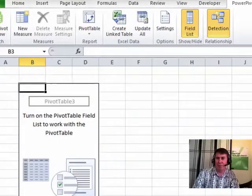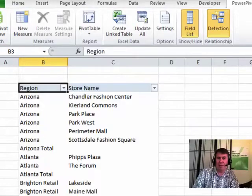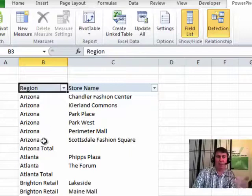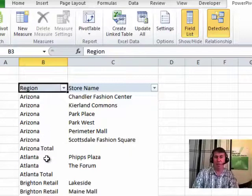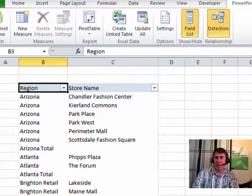First thing, if we choose multiple fields down the left-hand side, for example, region and store name. Look, they've already put it in tabular form and they've already chosen to repeat all item labels all the way down.